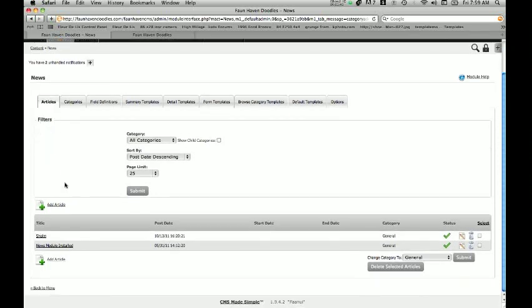Once we do that, I want to go to Articles. Under Articles, this is where I actually add the specific information that I want to show up in any given category. For our available puppies, each puppy that is available and we're trying to sell is going to be its own article. So if you were using this application for a news feature, every new news item about your company or website would be a separate article. We're going to click Add Article.